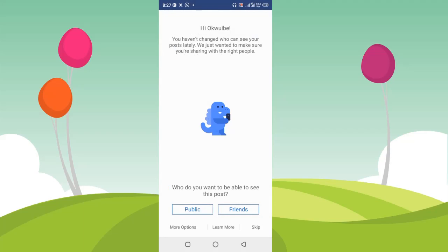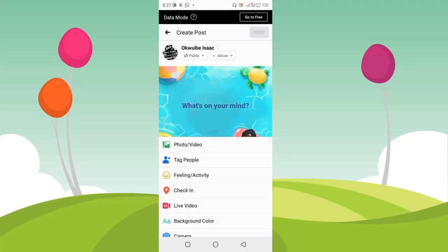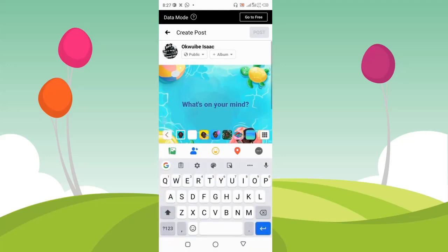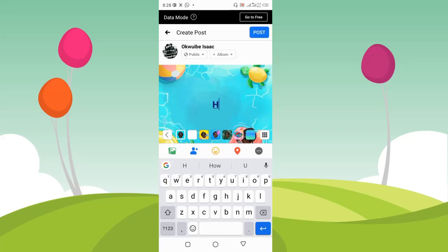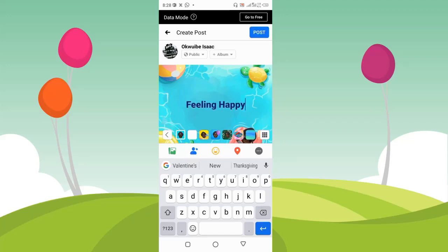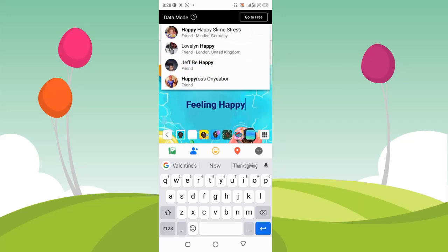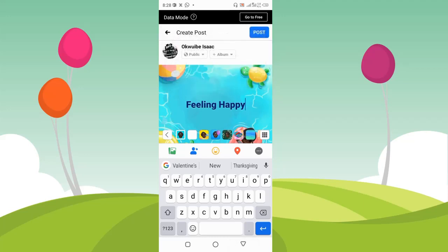If you want to create a post, go ahead and type what's on your mind. I'm going to say 'feeling happy'. After writing whatever post you want...